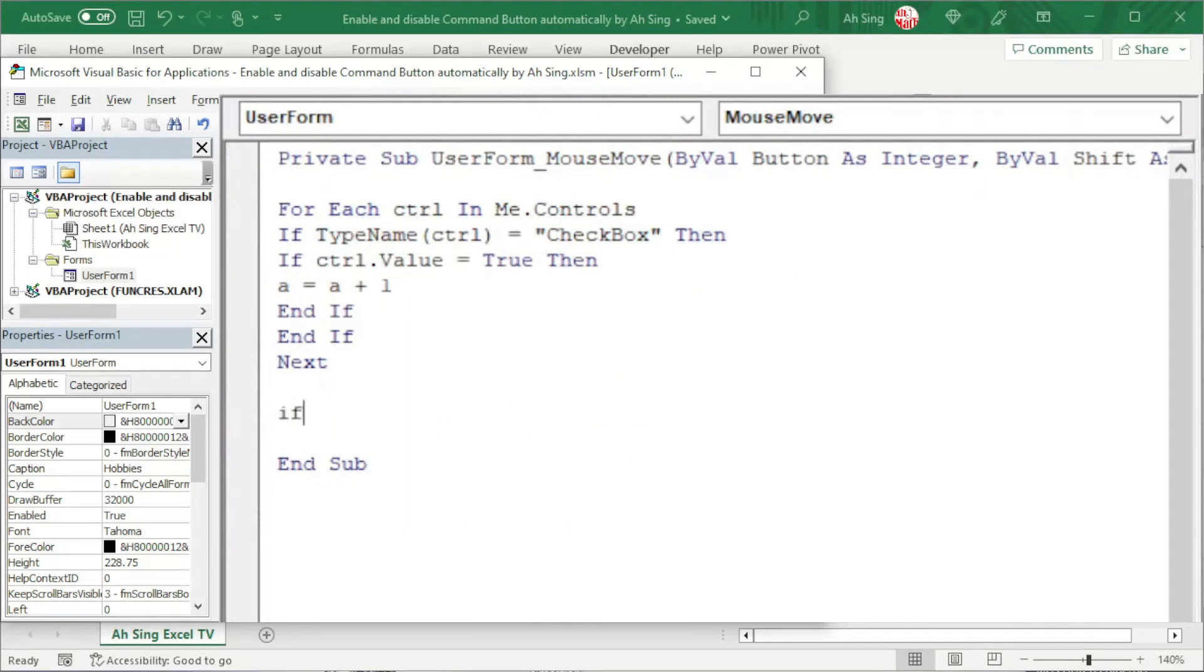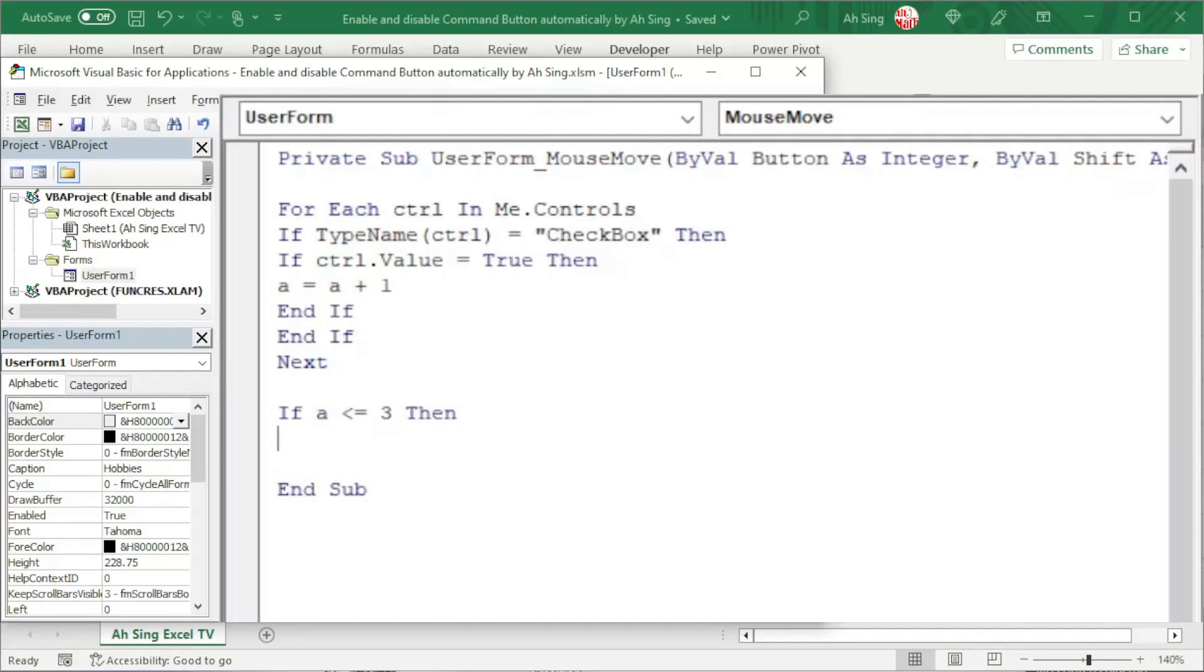Let's set another condition using the if function. If a is less than or equal to 3, which means that the condition is met, then we should ensure that the command button is enabled.